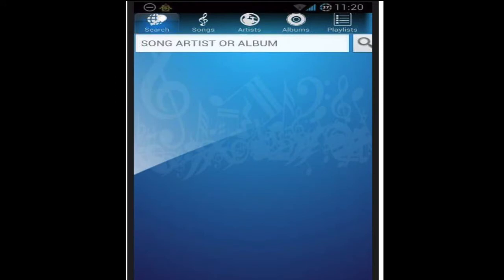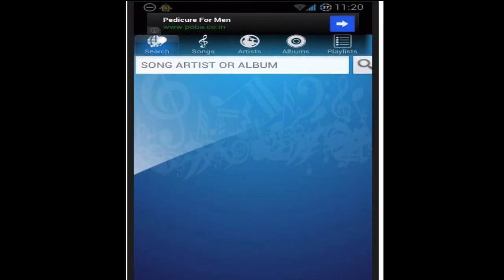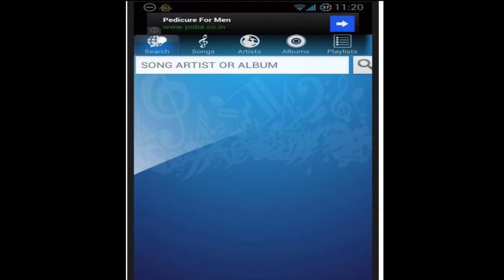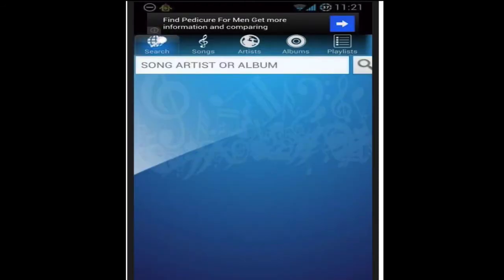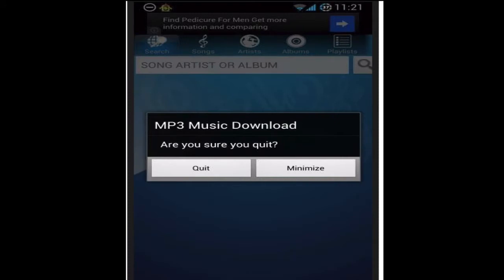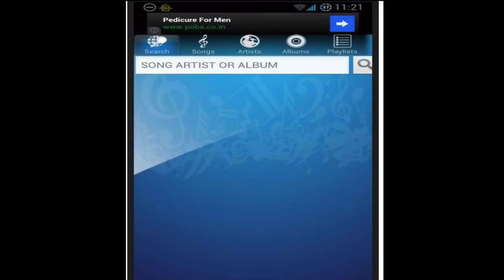What is up YouTube, this is HP 2719 with another application review and how to download free music on your Android. This application is basically the best MP3 downloader available right now on Android. It's called MP3 Music Download — download this application, it's free from the Google Play Store.